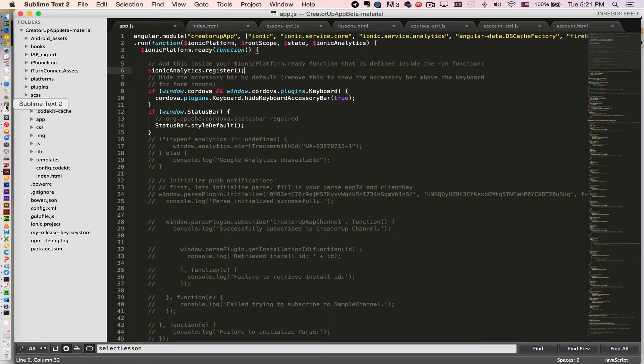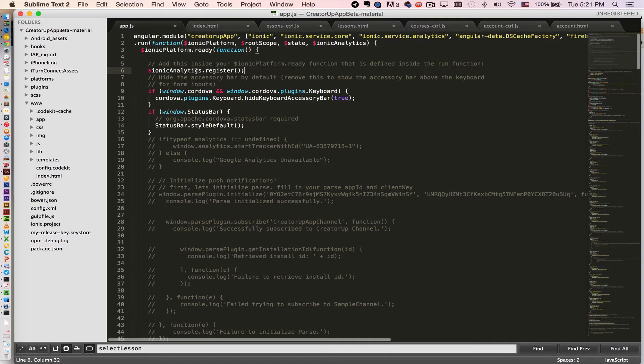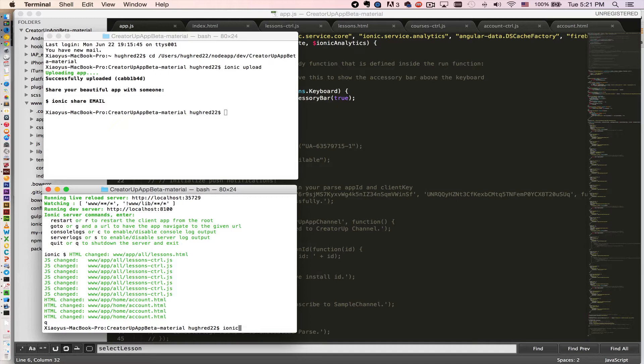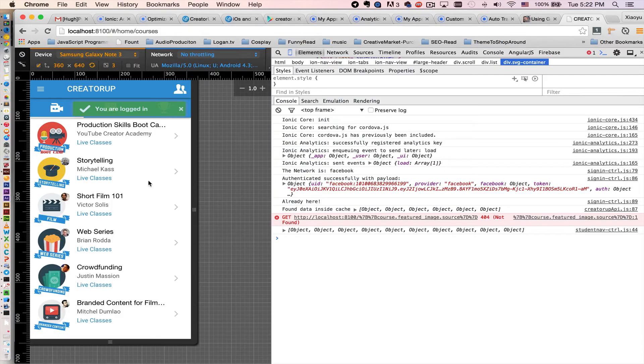You are all set and ready to test out the new awesome Ionic Analytics. Let's open your terminal again. In this app, I just type ionic serve.